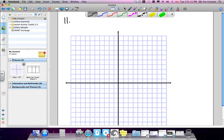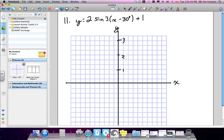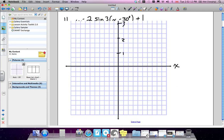Question 11: the following trig function is y equals 2 sine of 3 times (x minus 30) plus 1. Part a asks you to state the phase angle shift, amplitude, period, and vertical shift. Part b will be the graph.